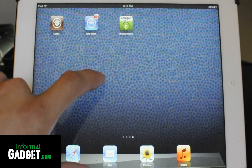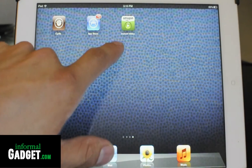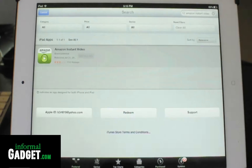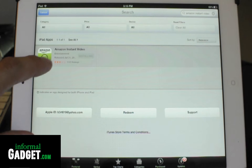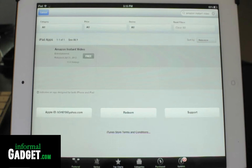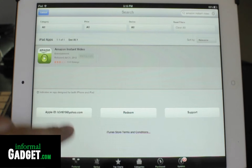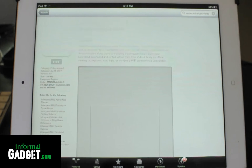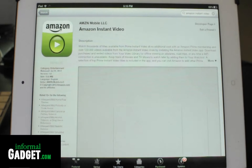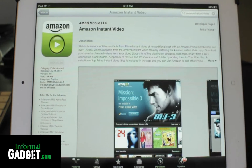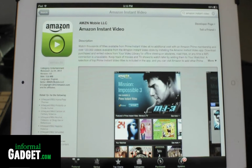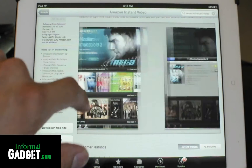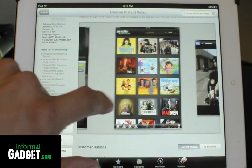This is InformalGadget.com and today we're going to talk about an app that Amazon has released in the iTunes App Store. The app is called Amazon Instant Video and it basically lets you stream movies and TV shows that you've bought through Amazon onto your iPad.